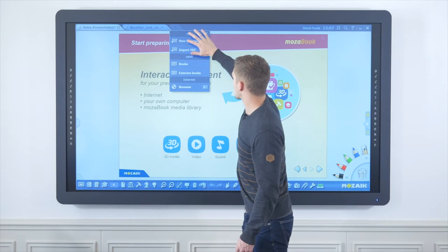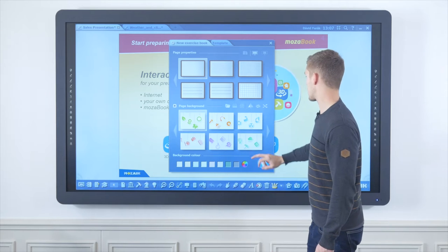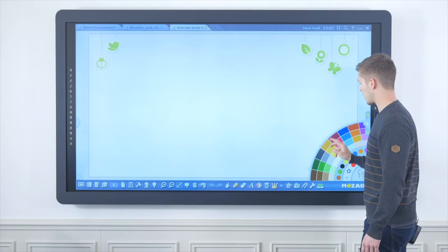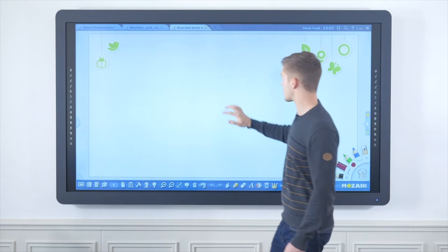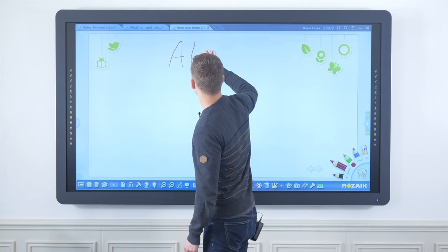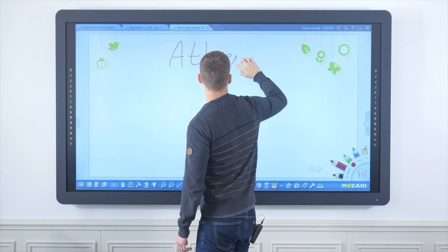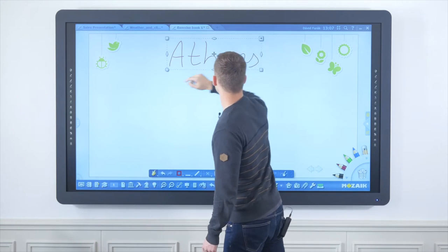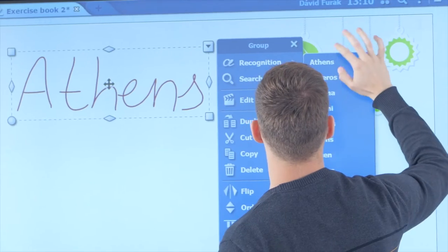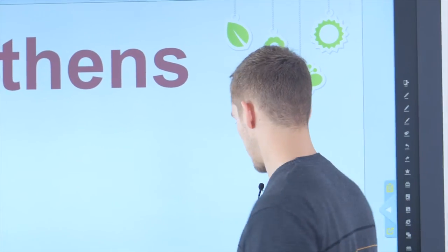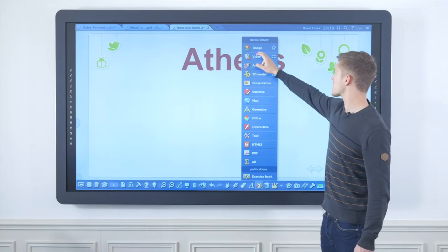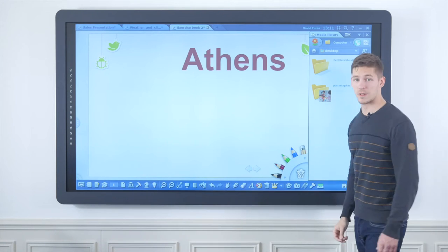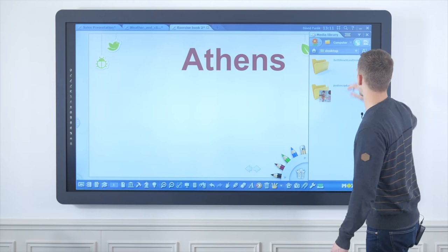I'm going to choose a topic of my interest to launch a new presentation, which is going to be related to ancient Greek history — specifically the topic of Athens in ancient times. From our media library I'm able to access images, educational videos, or interactive 3D scenes from many sources.